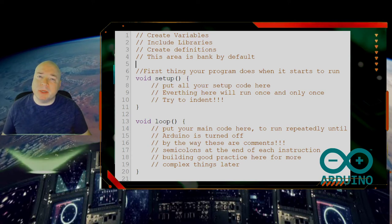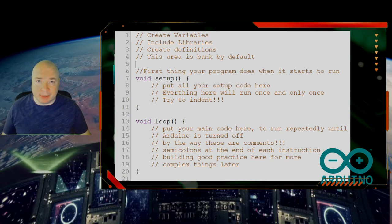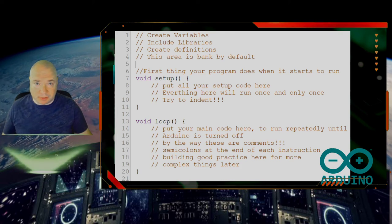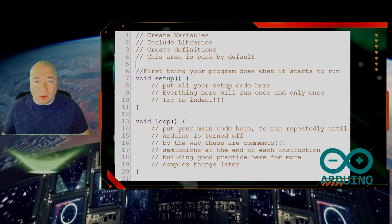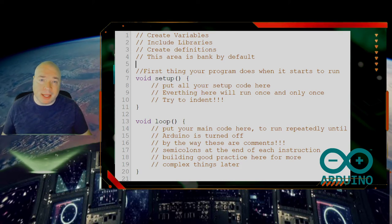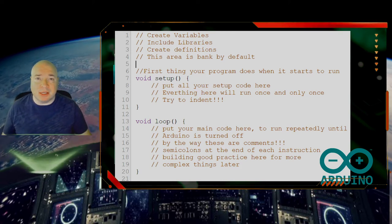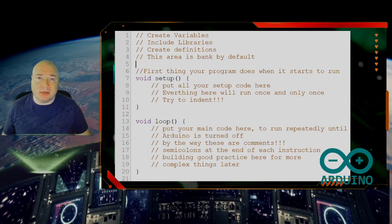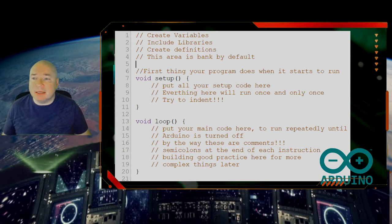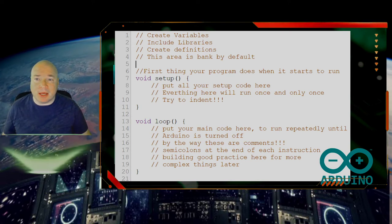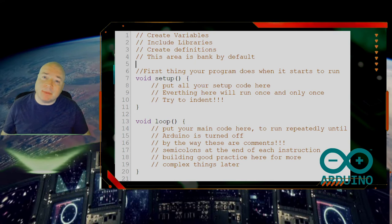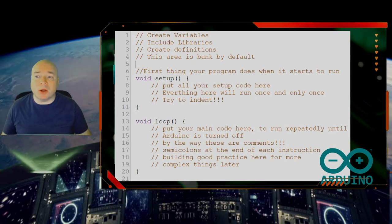As programs become more and more complicated, and we end up with all different kinds of levels of scope, where we have one thing inside of another inside of another, indenting is going to become really important to keep that all straight, not just for us, but for anybody who reads our code.